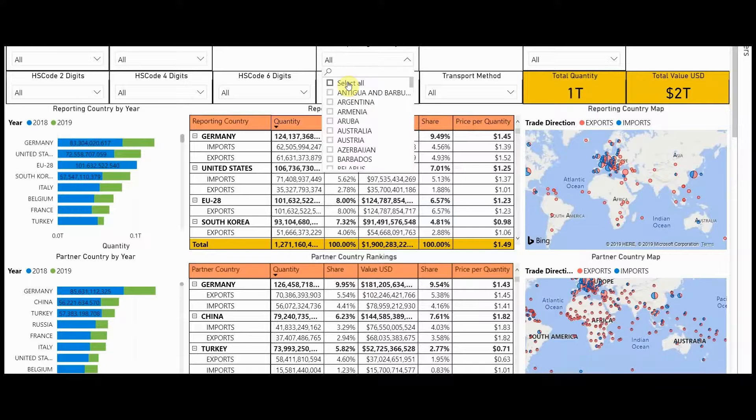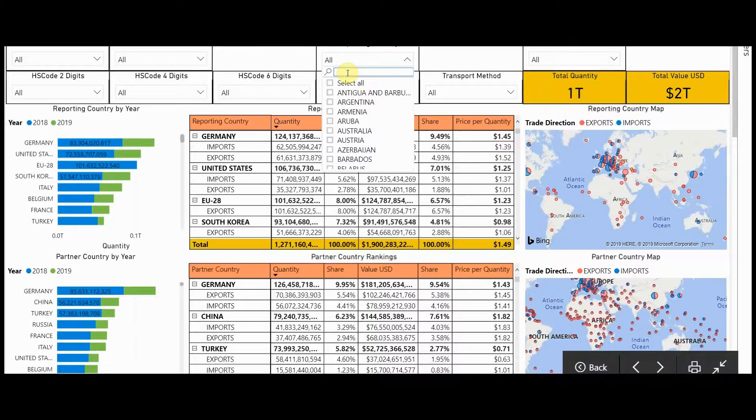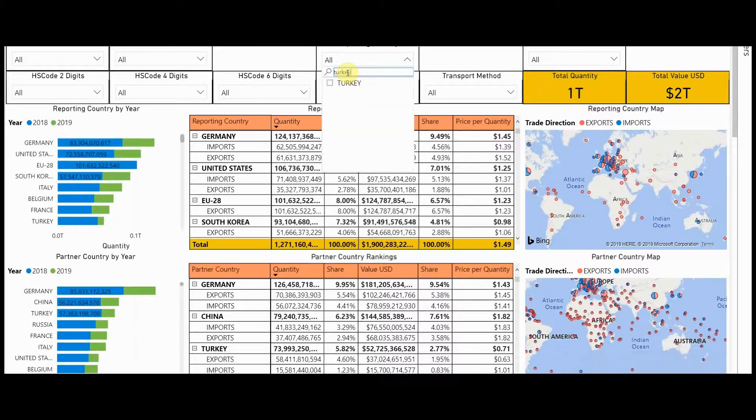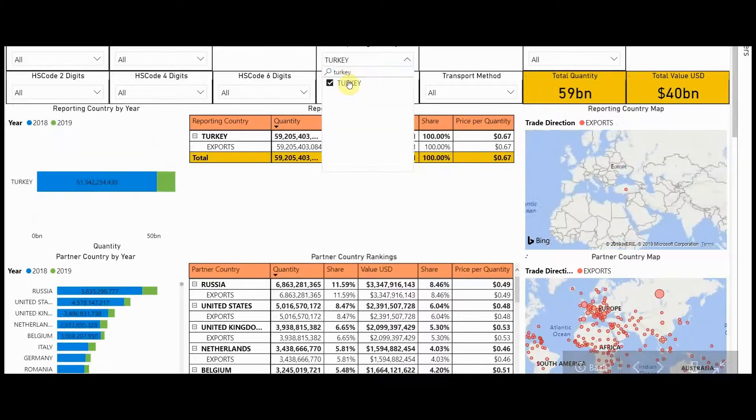On this global view, you can select your reporting country as Turkey and see the volumes that Turkey is trading with the U.S. So in this case, I'm going to put in reporting country Turkey. Select it.